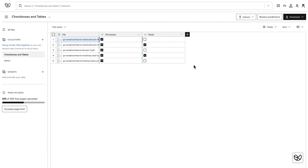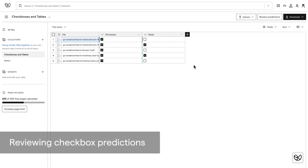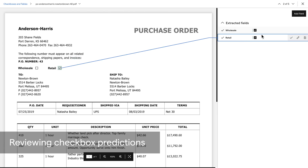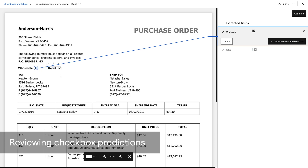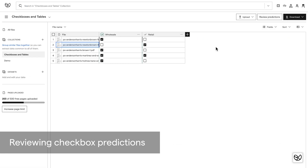Now that it's done, let's go back and make a few corrections so Empira can learn and reprocess predictions. As I open up this next file, I can see that Empira thinks the wholesale checkbox is in the wrong spot. I'll move the blue box to the correct spot, adjust the value, and hit confirm. As I exit file view, I can see the spinner that indicates Empira is applying new learnings and fixing incorrect predictions.